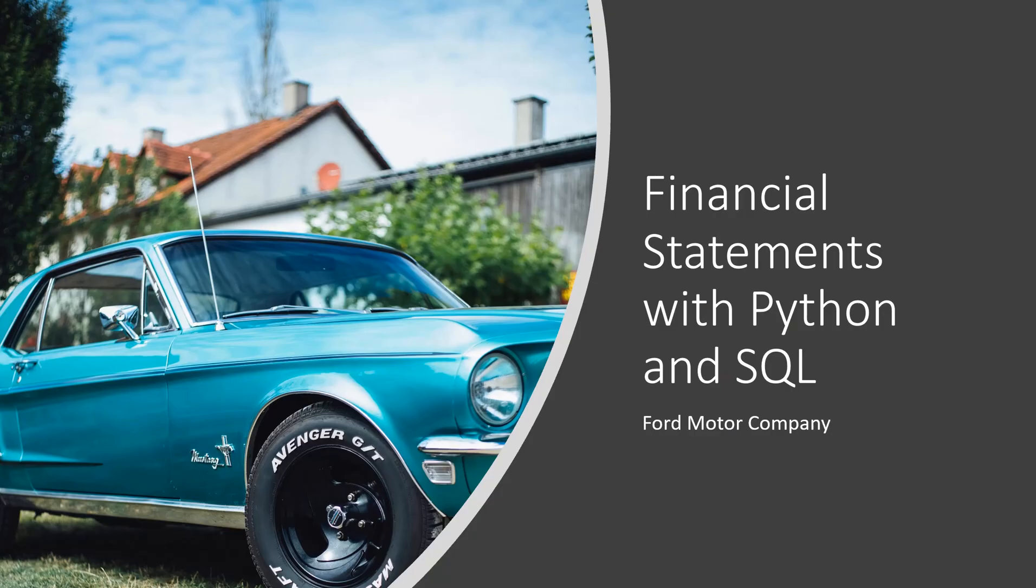In this presentation we are going to demonstrate financial statement analysis with Python and SQL. For this analysis we are going to use Ford Motor Company. So we will collect the balance sheet, income statement, cash flows, and stock prices for Ford Motor Company. The financial statements themselves will be quarterly financial statements.